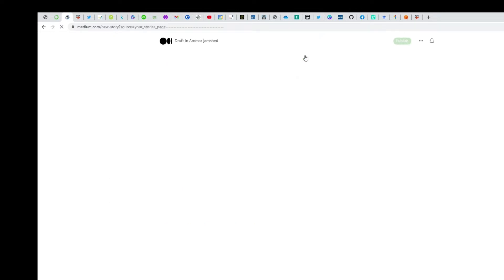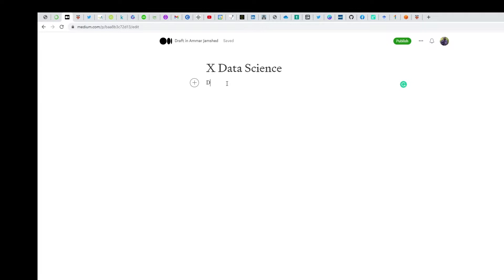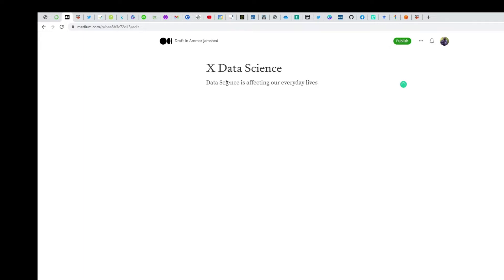You start your article by putting a title like 'X Data Science showing you how to write,' and you give a small background of your topic. For example, 'data science is affecting our everyday lives.' Just put two or three lines, nothing further than that.